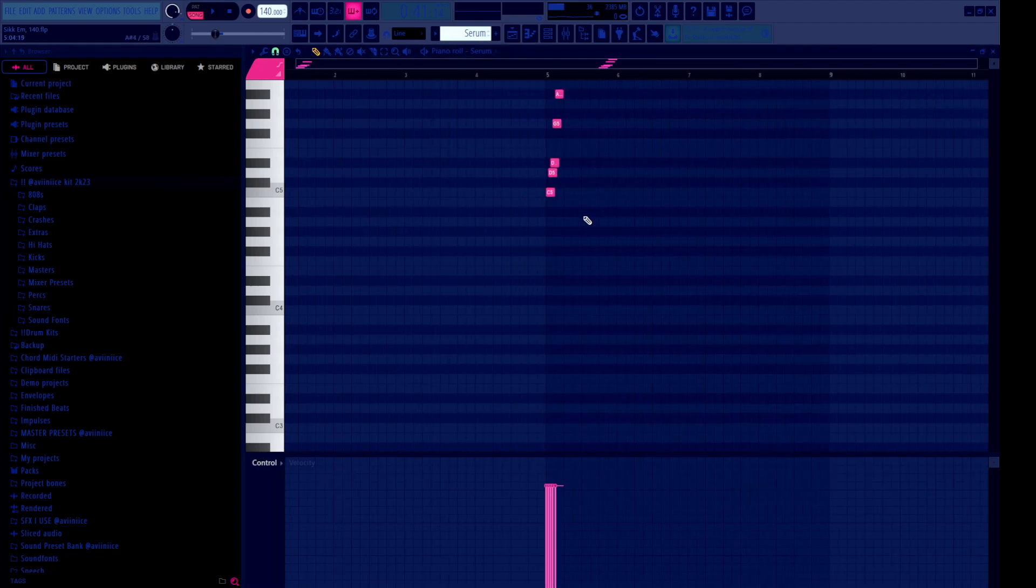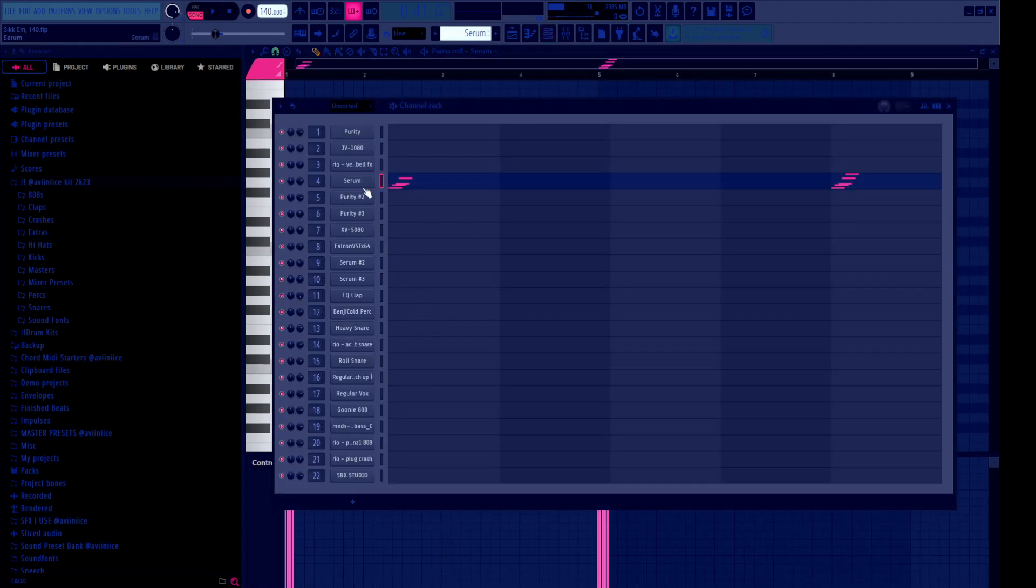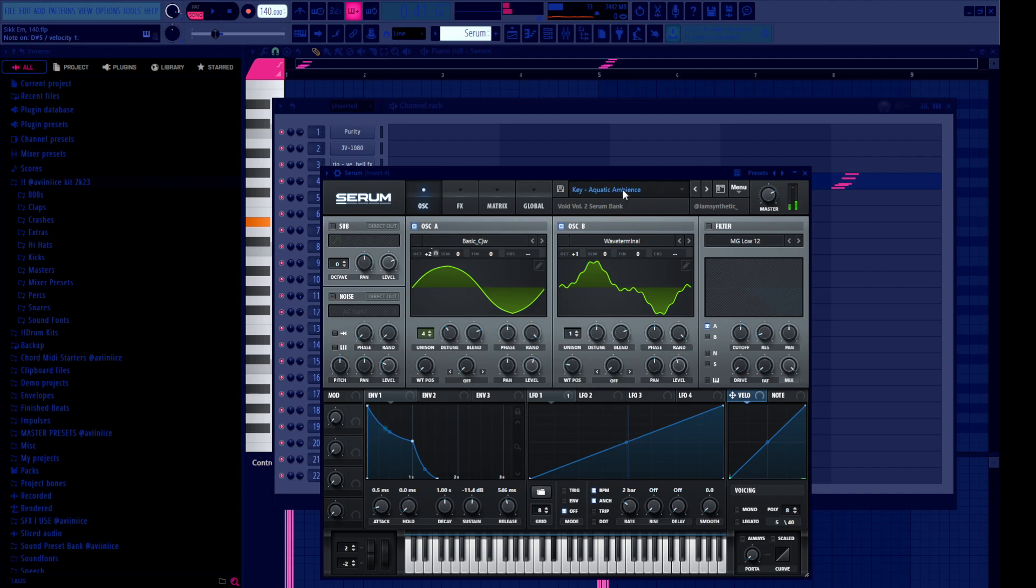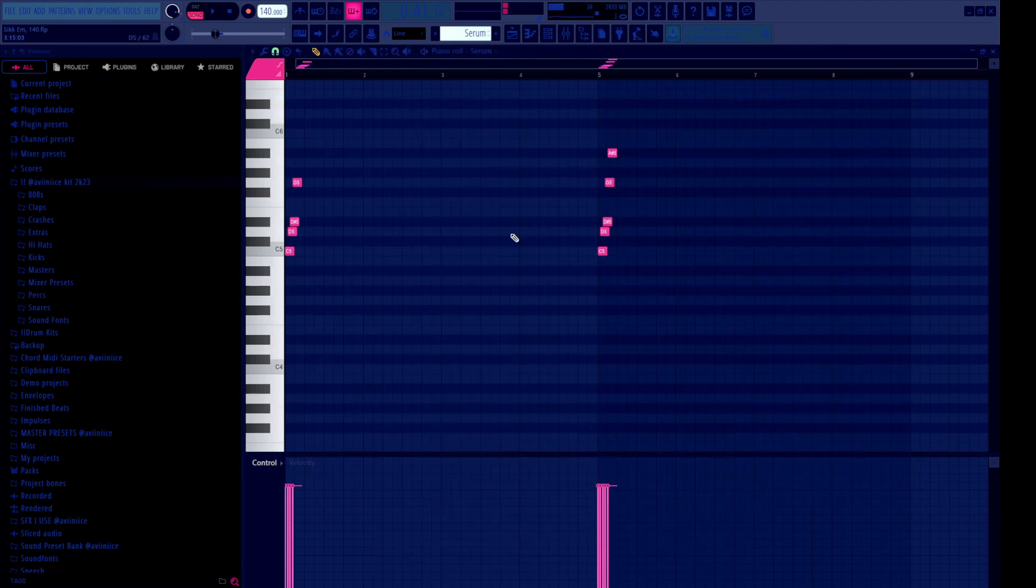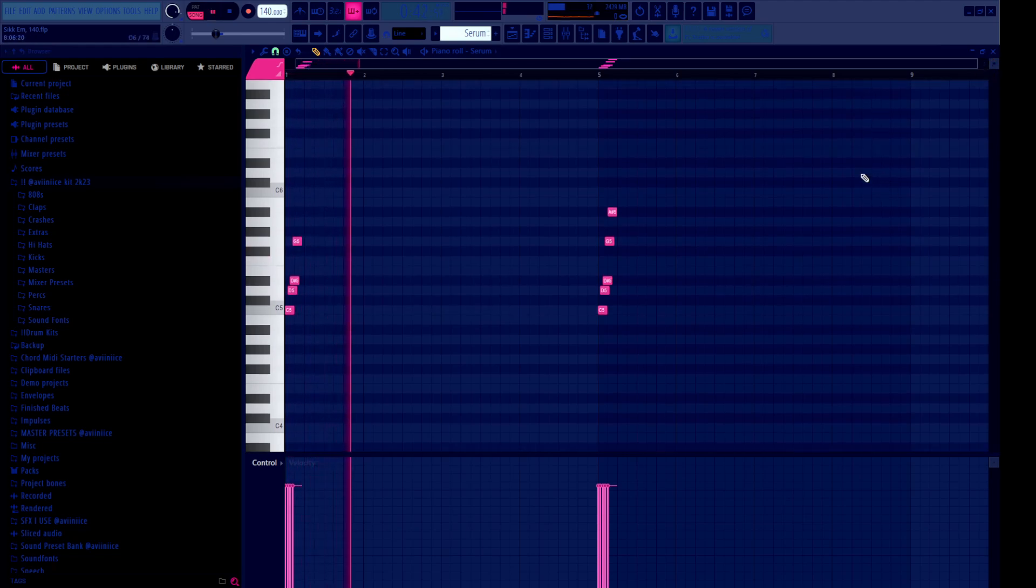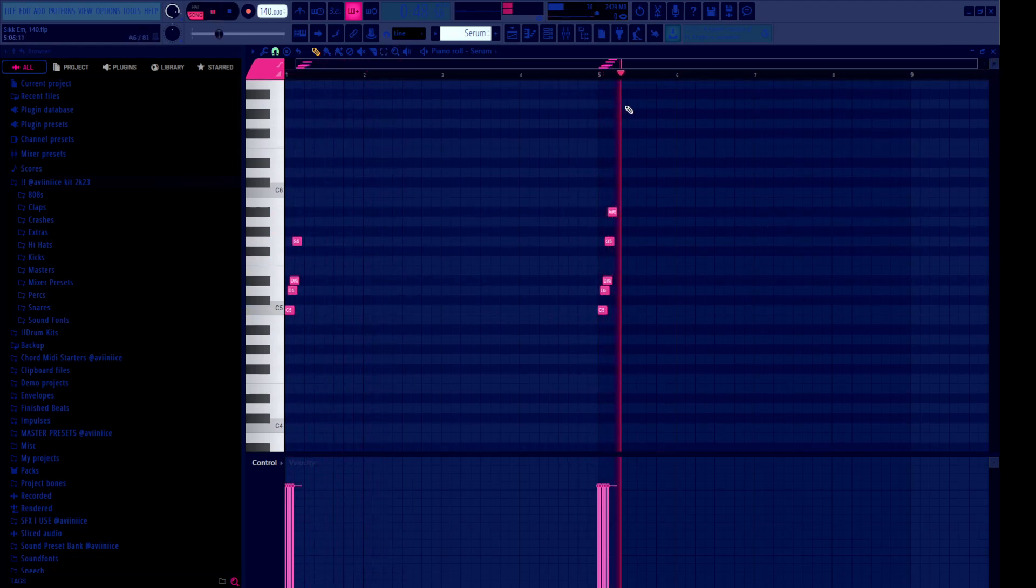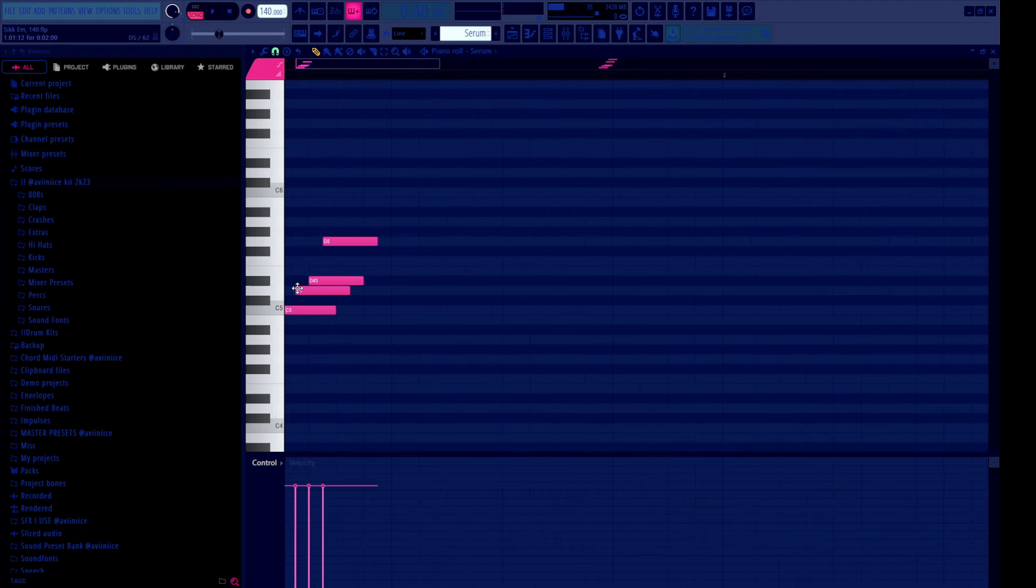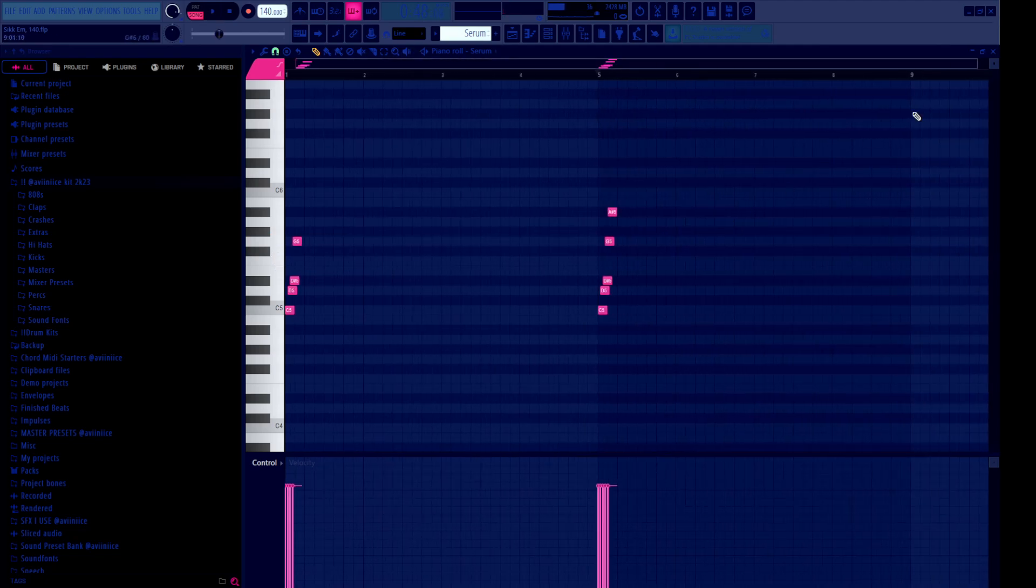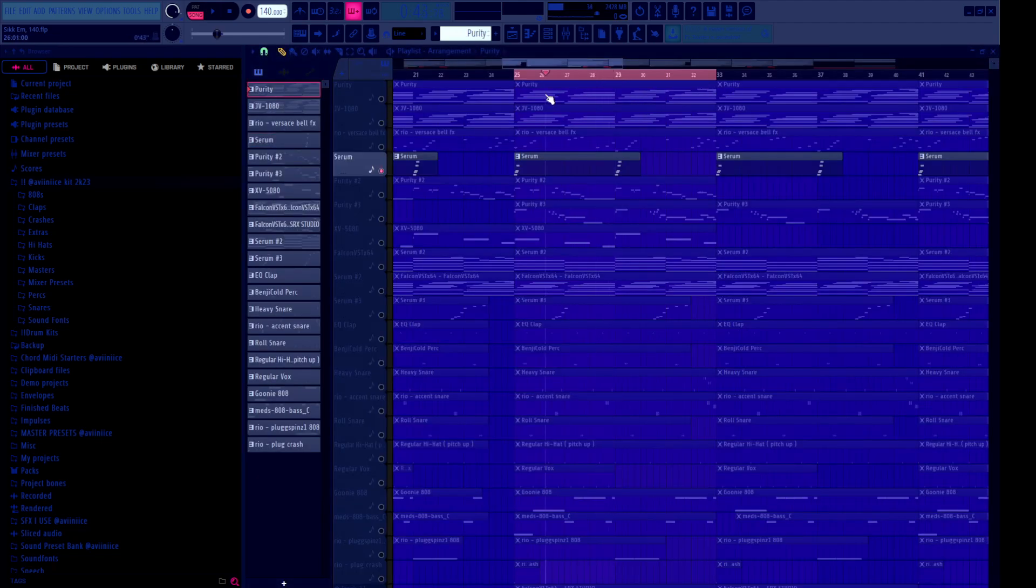The next sound I grabbed is the Key Aquatic Ambience from the Void Vol. 2 Serum Bank. It sounds like this. I just played out a little pluck pattern. Literally just went up the scale one-fourth step, I believe. Pretty simple. Usually it's a sound that kind of has some echo and carries for a while.